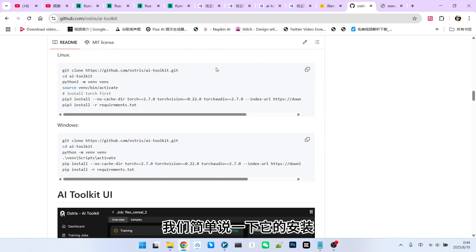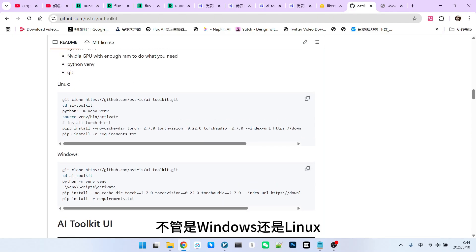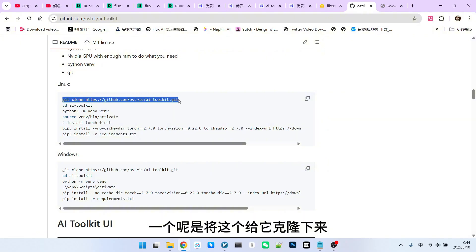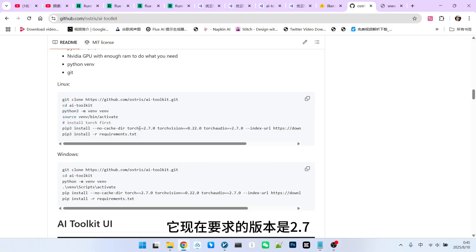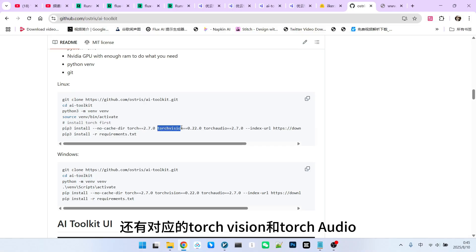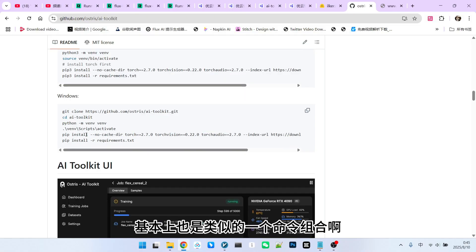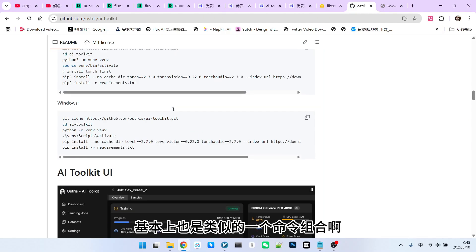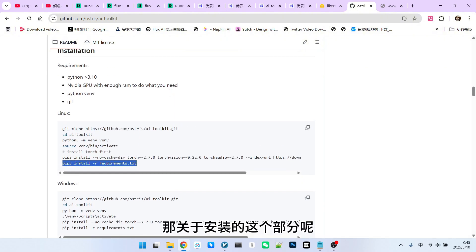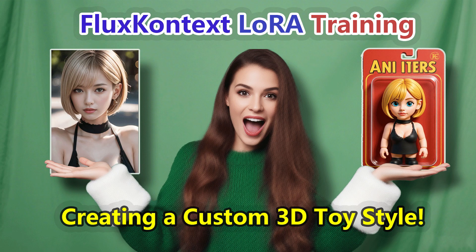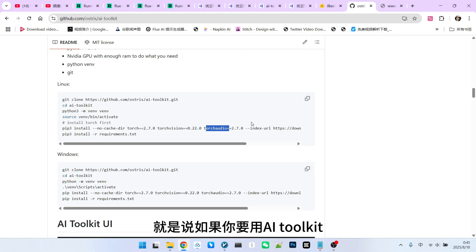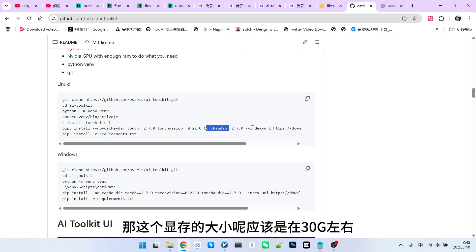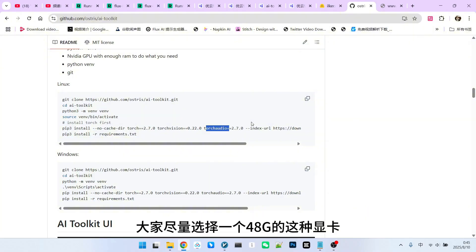Let's briefly talk about its installation. Installation is relatively simple, whether on Windows or Linux, and is generally divided into a few steps. First, clone the repository. Then, create a virtual environment. Most importantly, we need to install PyTorch — the current required version is 2.7, along with corresponding TorchVision and TorchAudio. Finally, just install the necessary extension packages. Regarding hardware requirements for training LoRA on 1.2.1, if you use AI Toolkit, the VRAM size should be around 30GB, so everyone should try to choose a 48GB graphics card. Personal consumer-grade graphics cards might not be sufficient.